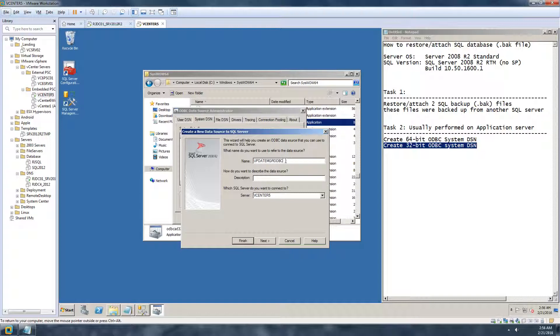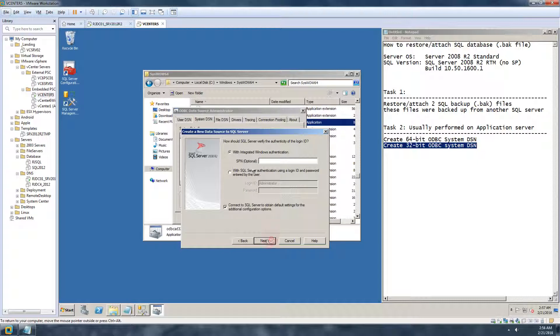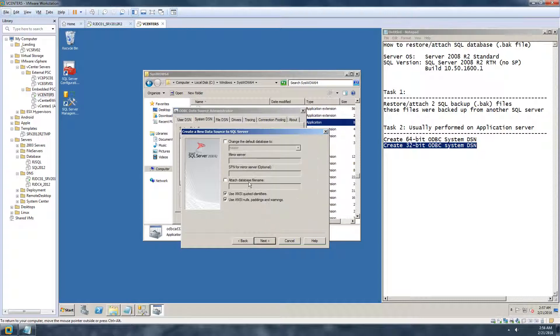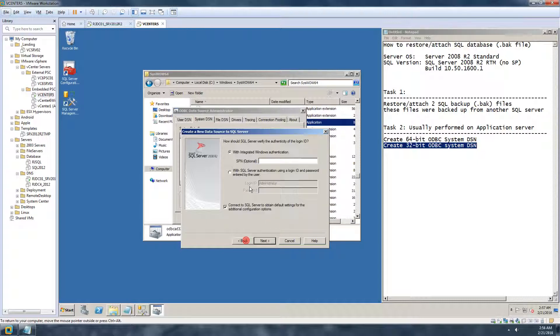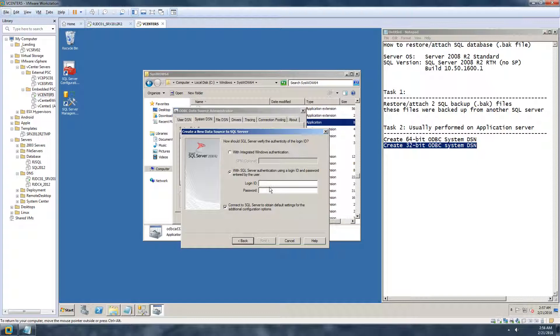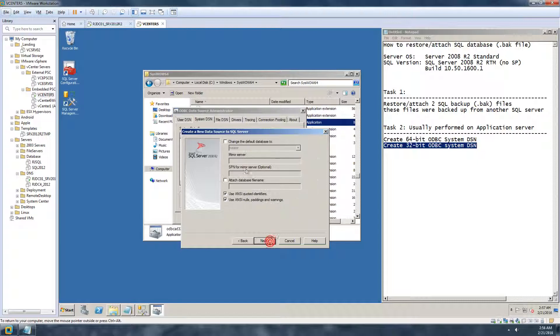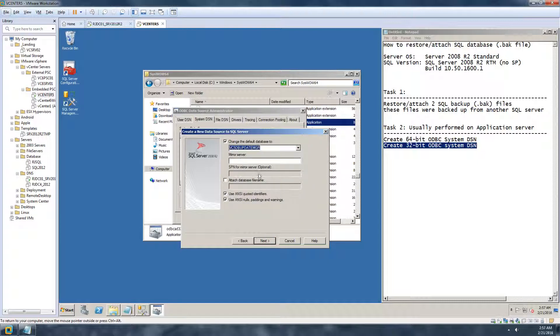For the second database, I'm just giving it a name as Update Manager ODBC, same as description. Again you can, sorry I'll go back, you can if you are using any other username password or service account use that. I'm just using the system Windows password and I'm changing my database to the second database.